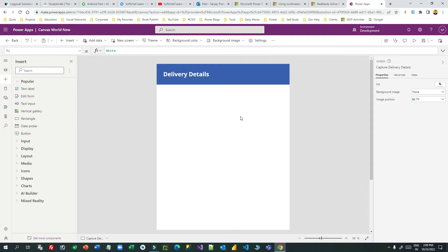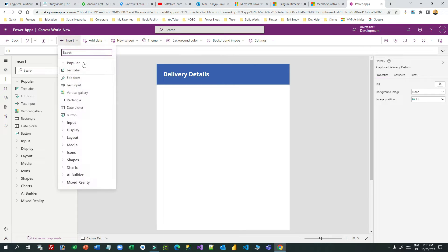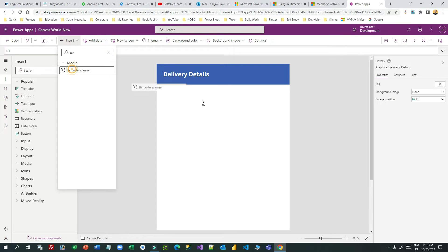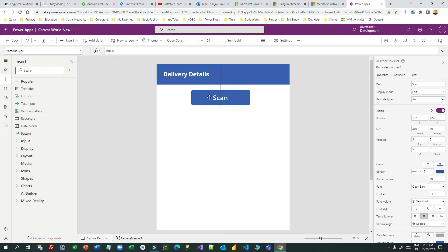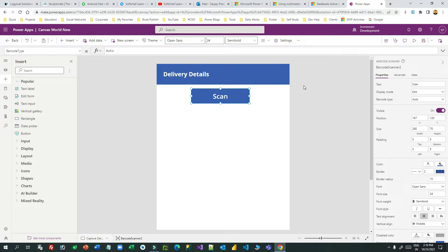At the top I will add a barcode scanner. I'll go to Insert, search for 'barcode scanner', and place it on the screen. Remember, this barcode scanner will only work when you use this app from your mobile device — you cannot test it from your laptop or desktop. You can change its name; let's call it 'Scan Barcode'.